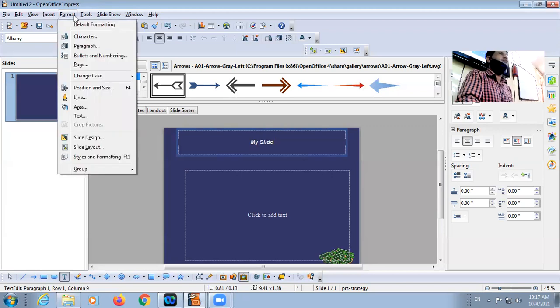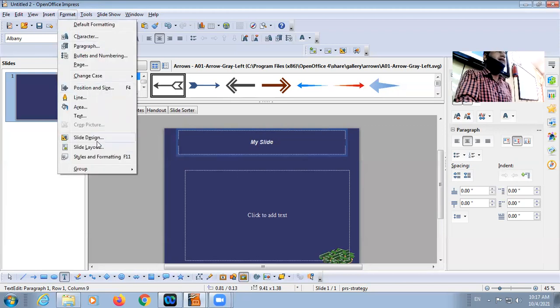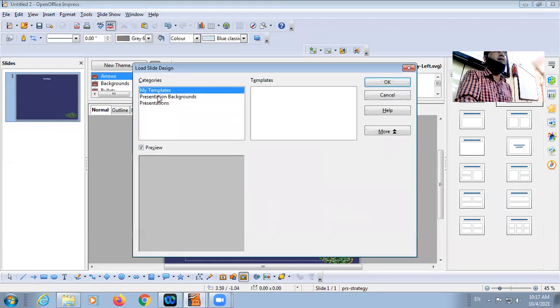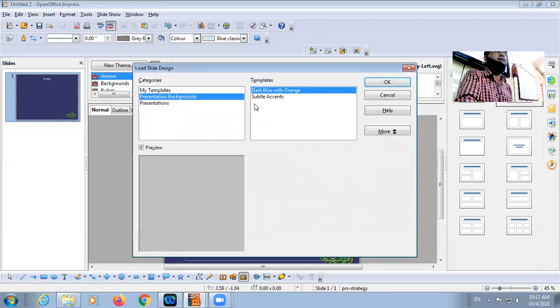Click on Format. Select, load, and select another one.